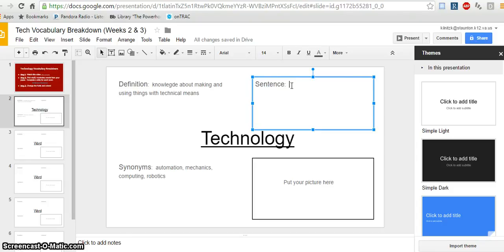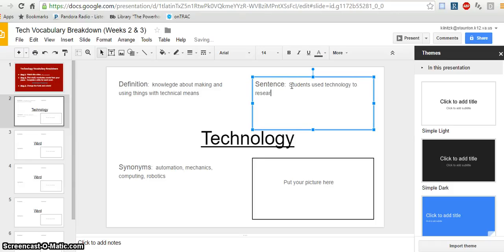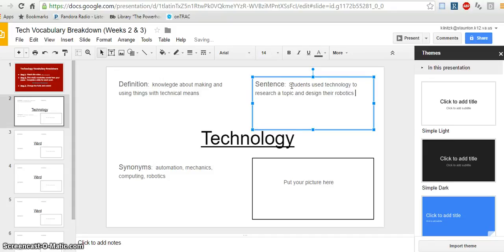So in this case, I'm going to say students use technology to research a topic and design their robotics project.